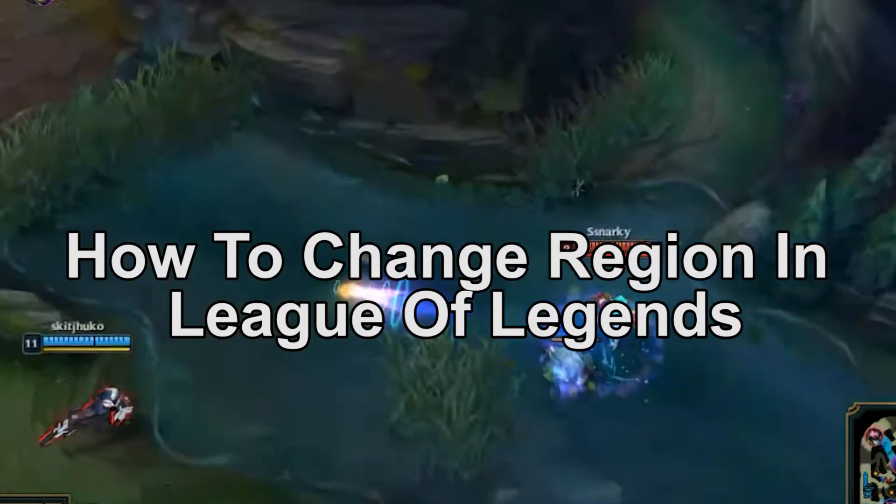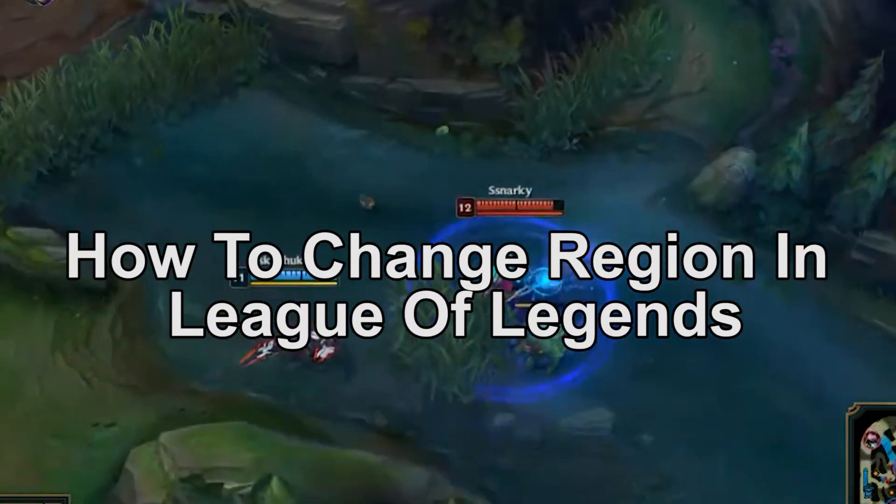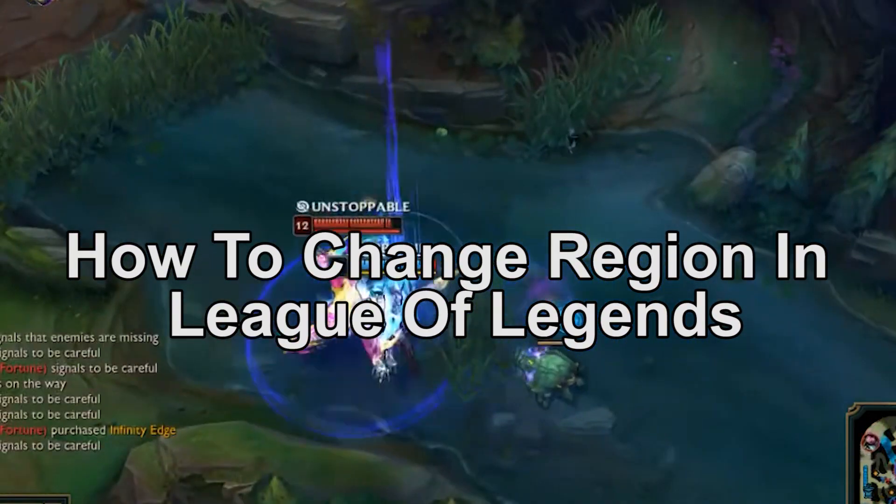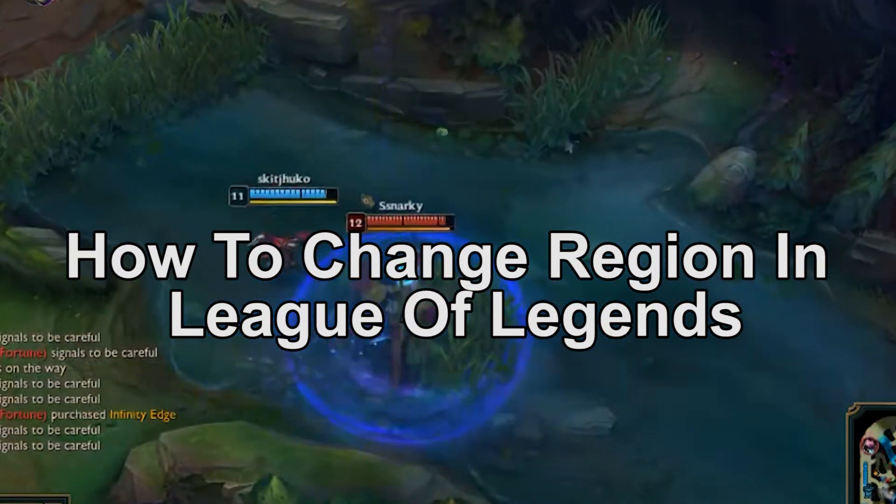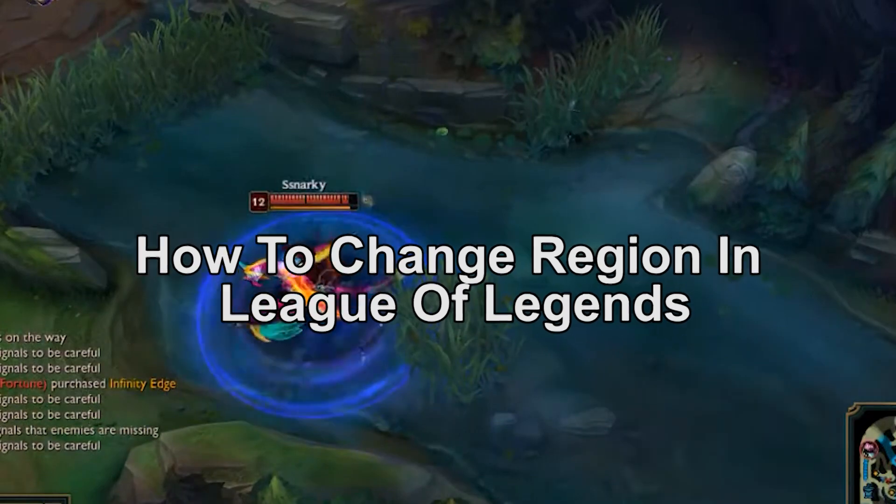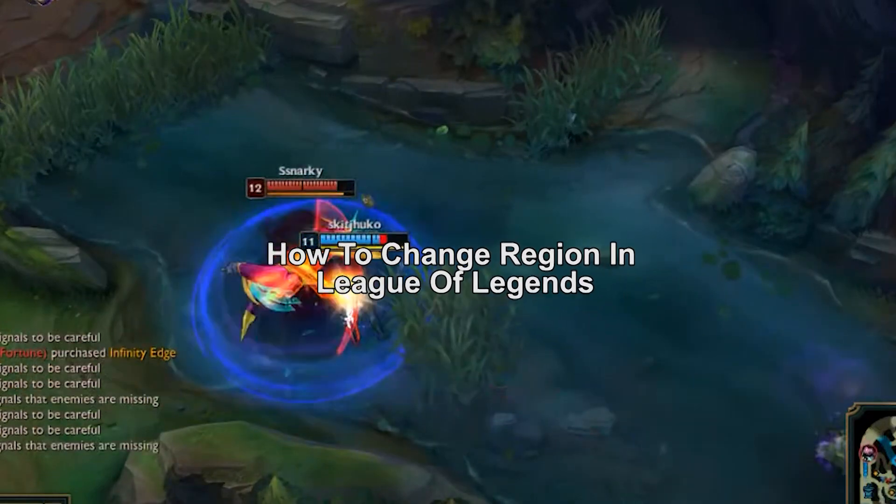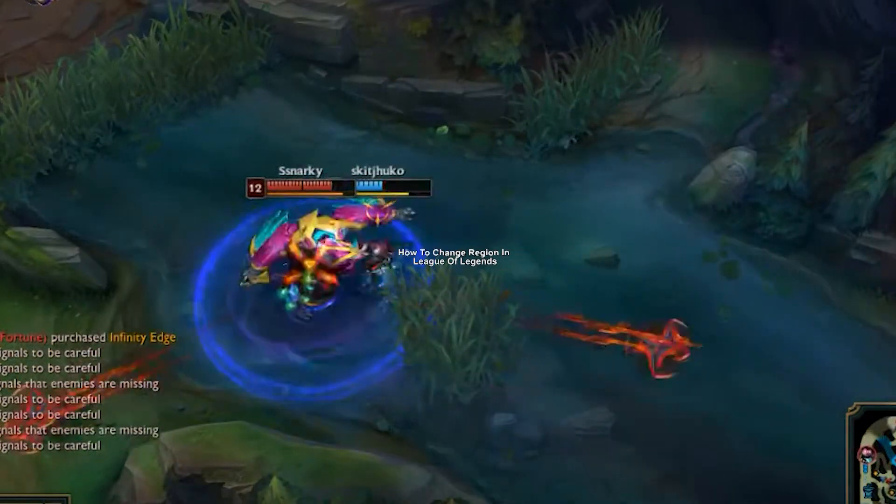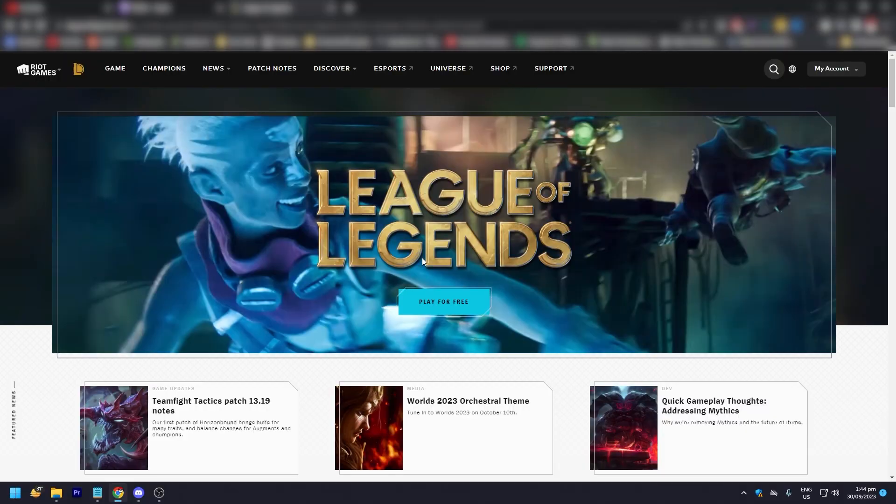Hey guys, welcome back. In today's video, we're going to show you how to change regions in League of Legends. Are you looking for a quick guide on how to change regions? Stay tuned because this video is for you.